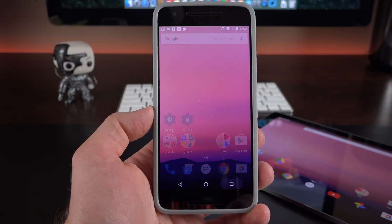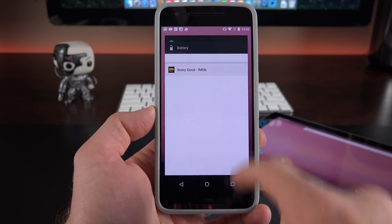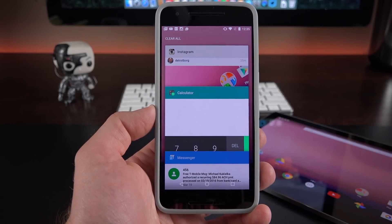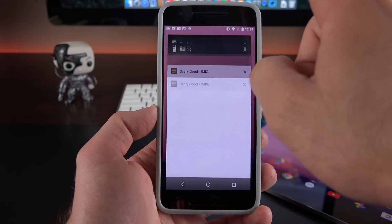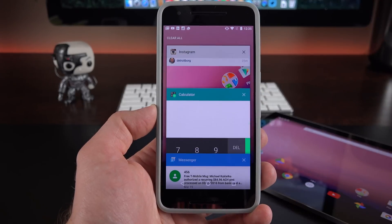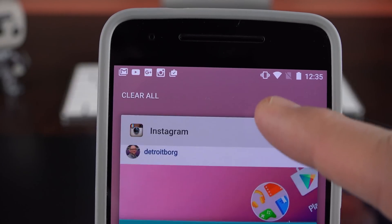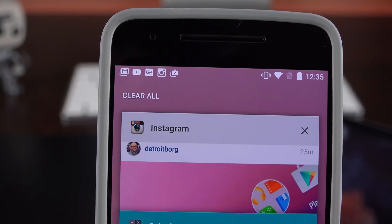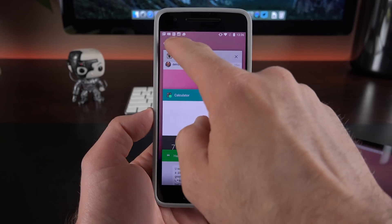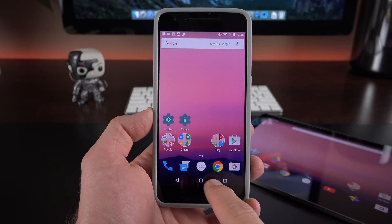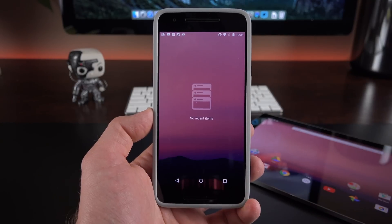Another feature that's really nice to finally have on stock Android is a clear all button in multitasking. Now in order to get to it you do have to scroll all the way to the back of your recent apps and then you get that clear all button toward the top. And once you clear out all of those recent apps you get a no recent items icon.